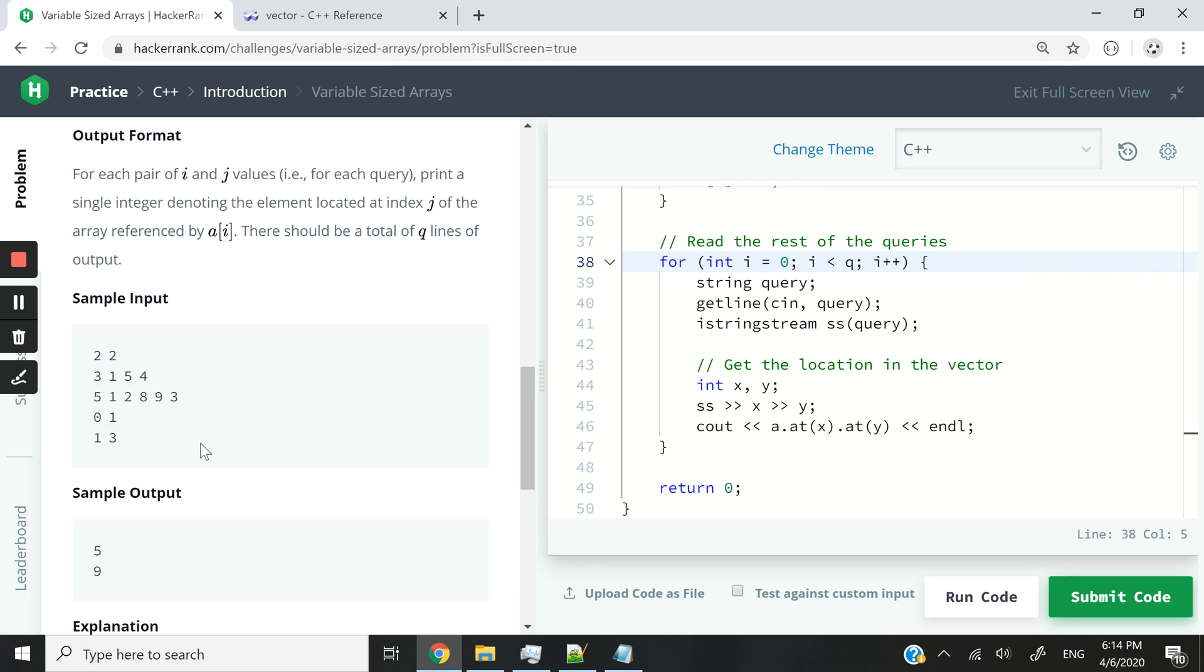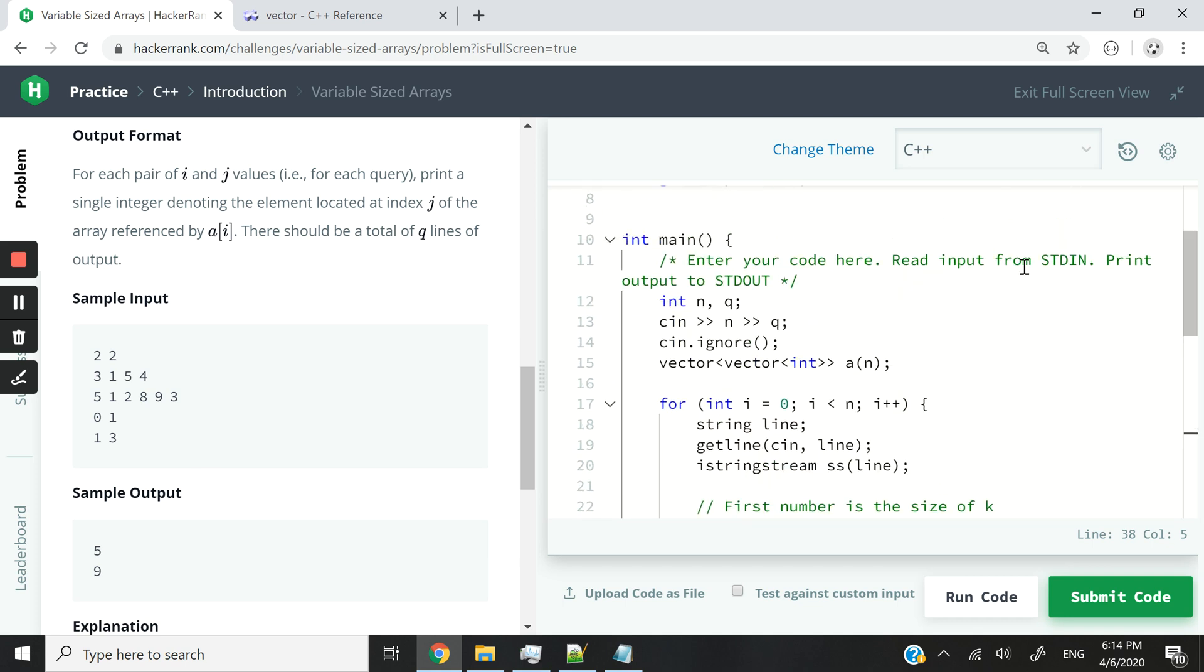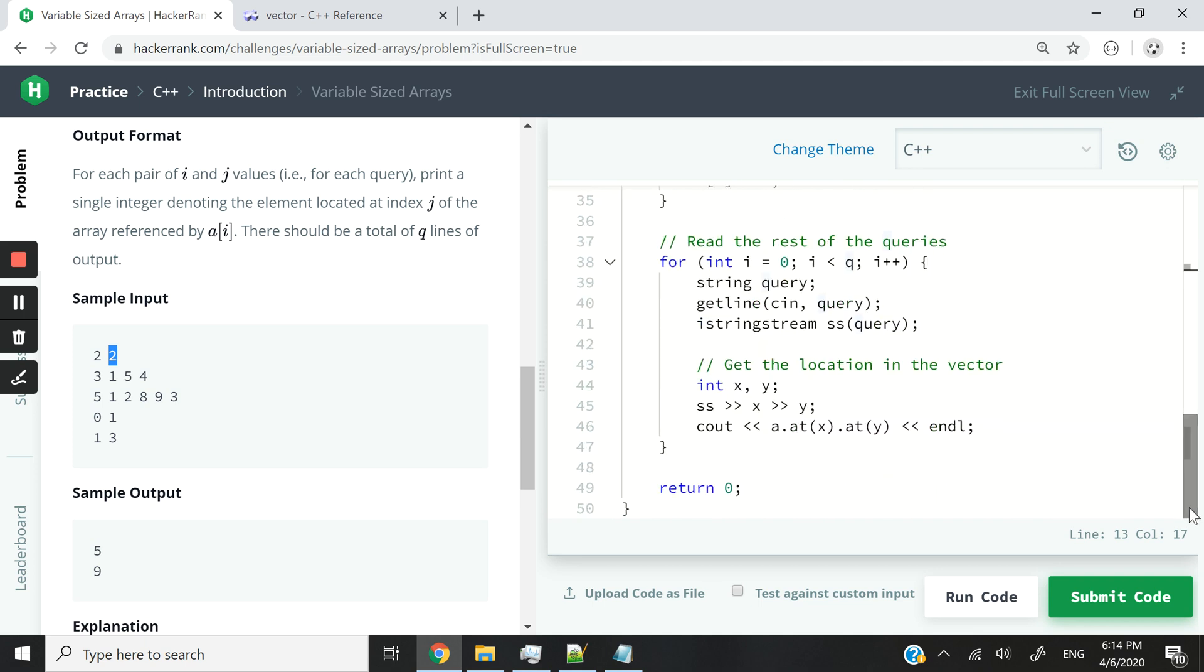So we have two queries here. And the way in which we know that we have two queries is because we've already input two here at the top, which was this part in the first line. So we are looping through our queries, and then we are getting a string variable that I'm calling query. We get the full line. In this case, at the first iteration, it's going to be zero, one.